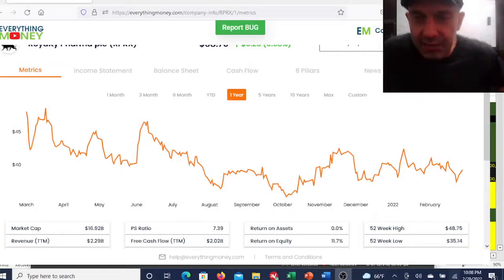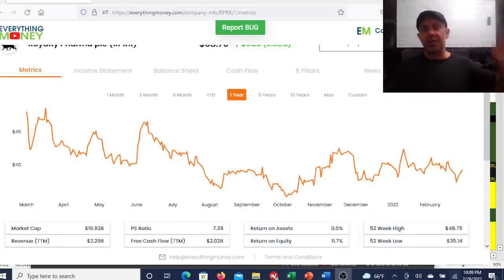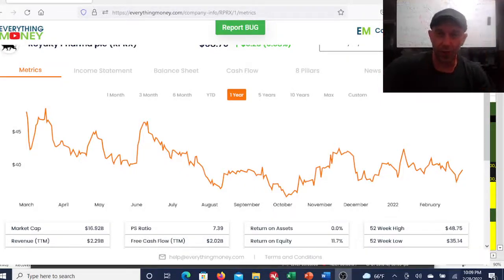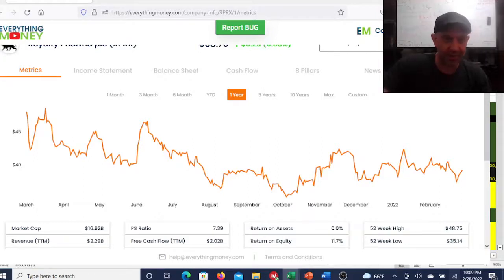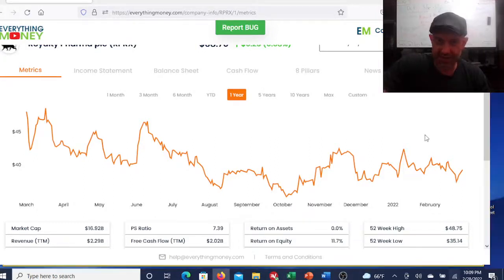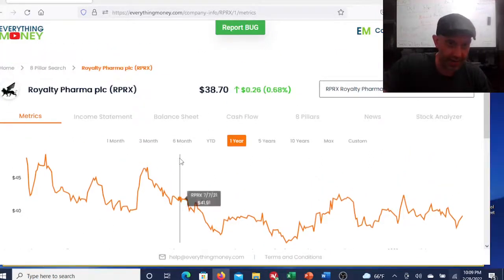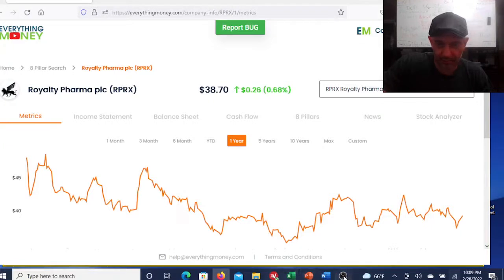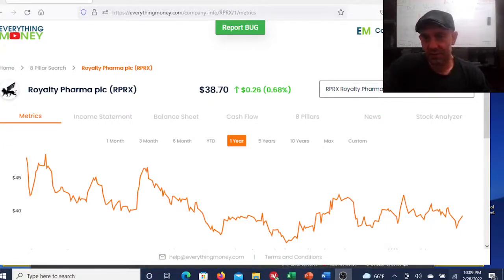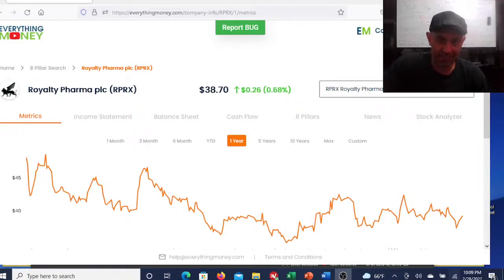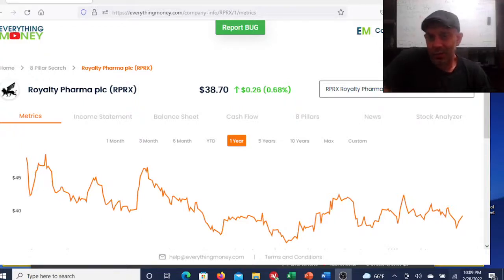Welcome back to my channel. In this video we're gonna be looking at Royalty Pharma. Somebody asked me, so I decided to look at it. Out of the box, just to save you the time, I wouldn't buy the stock.